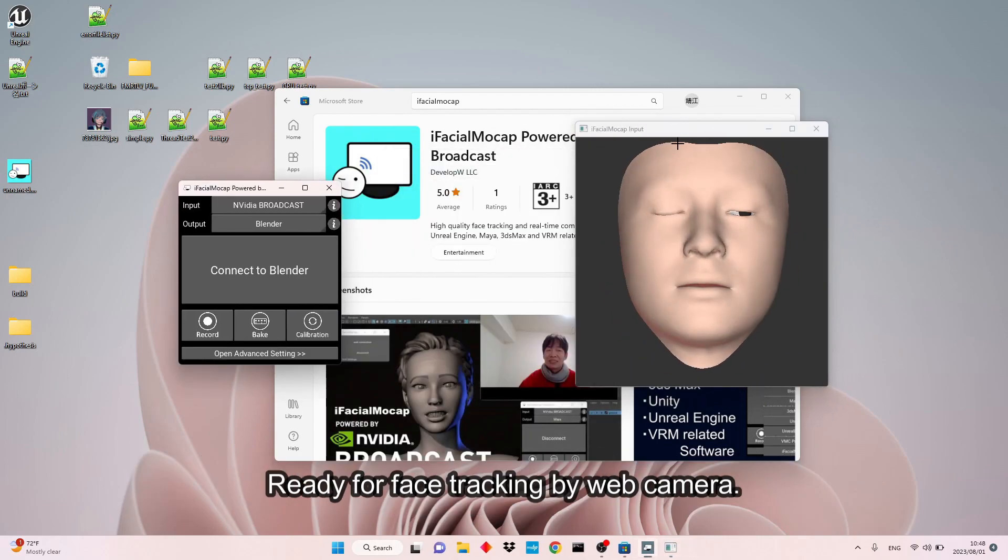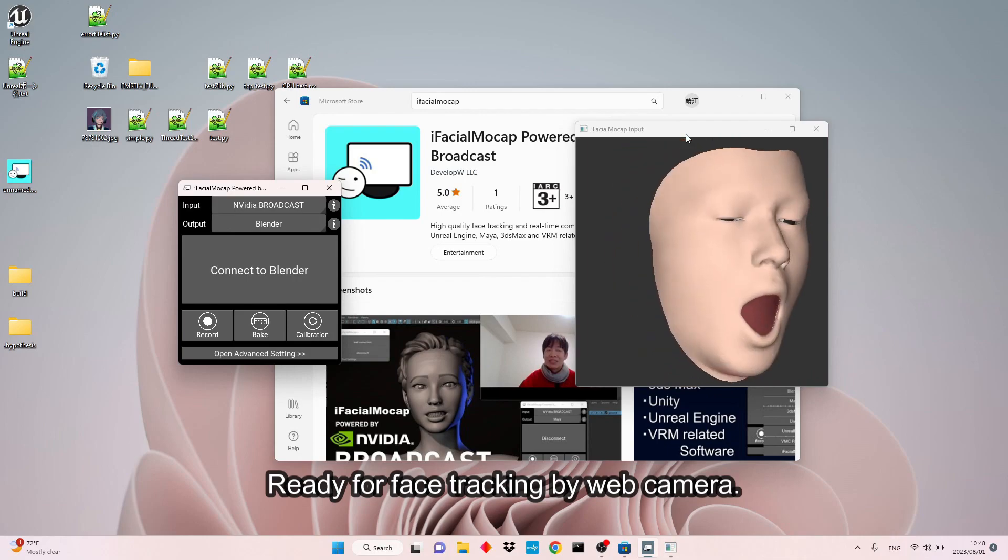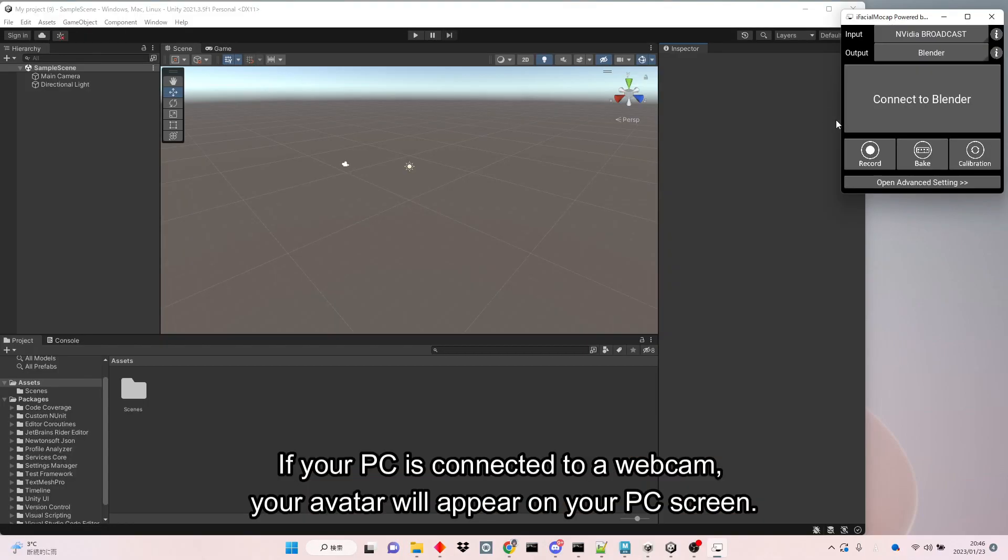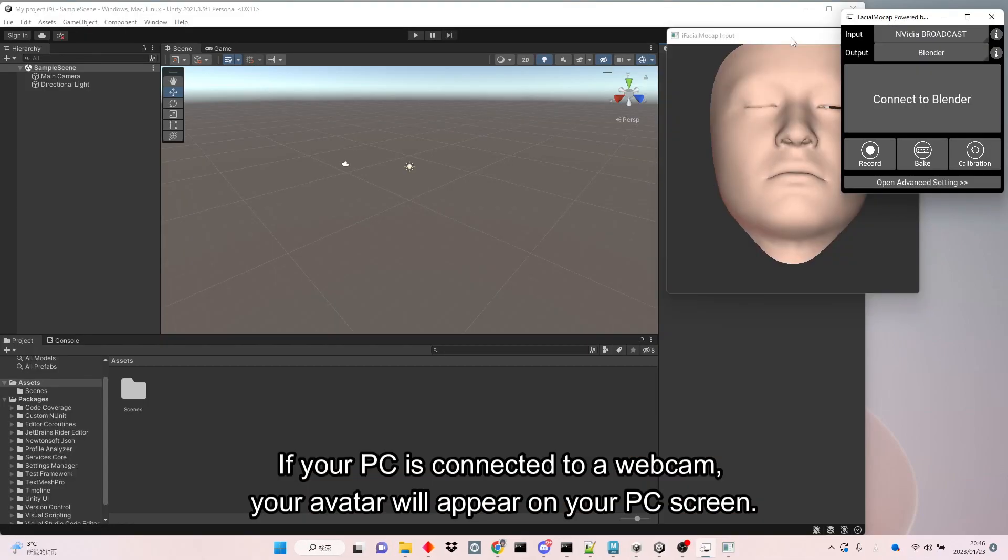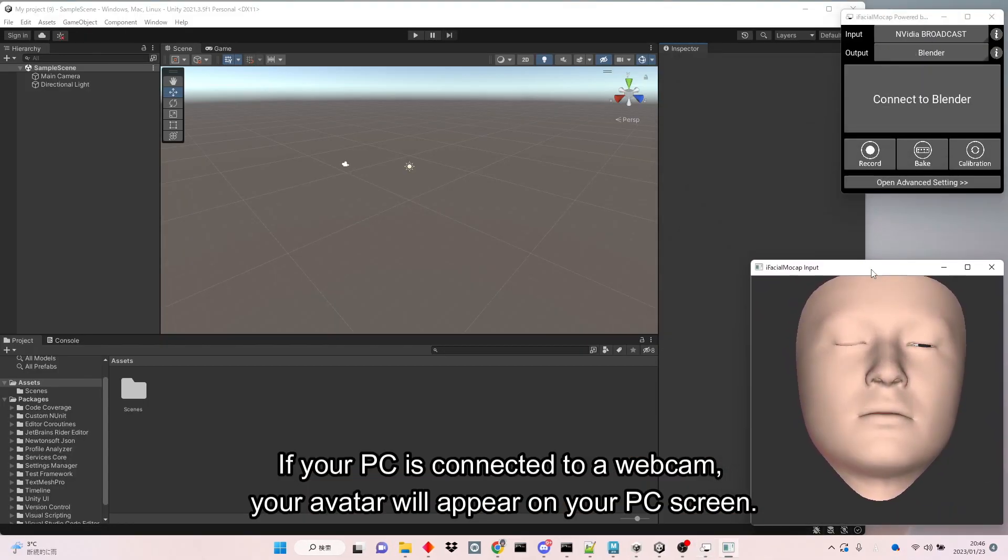Ready for face tracking by web camera. If your PC is connected to a webcam, your avatar will appear on your PC screen.